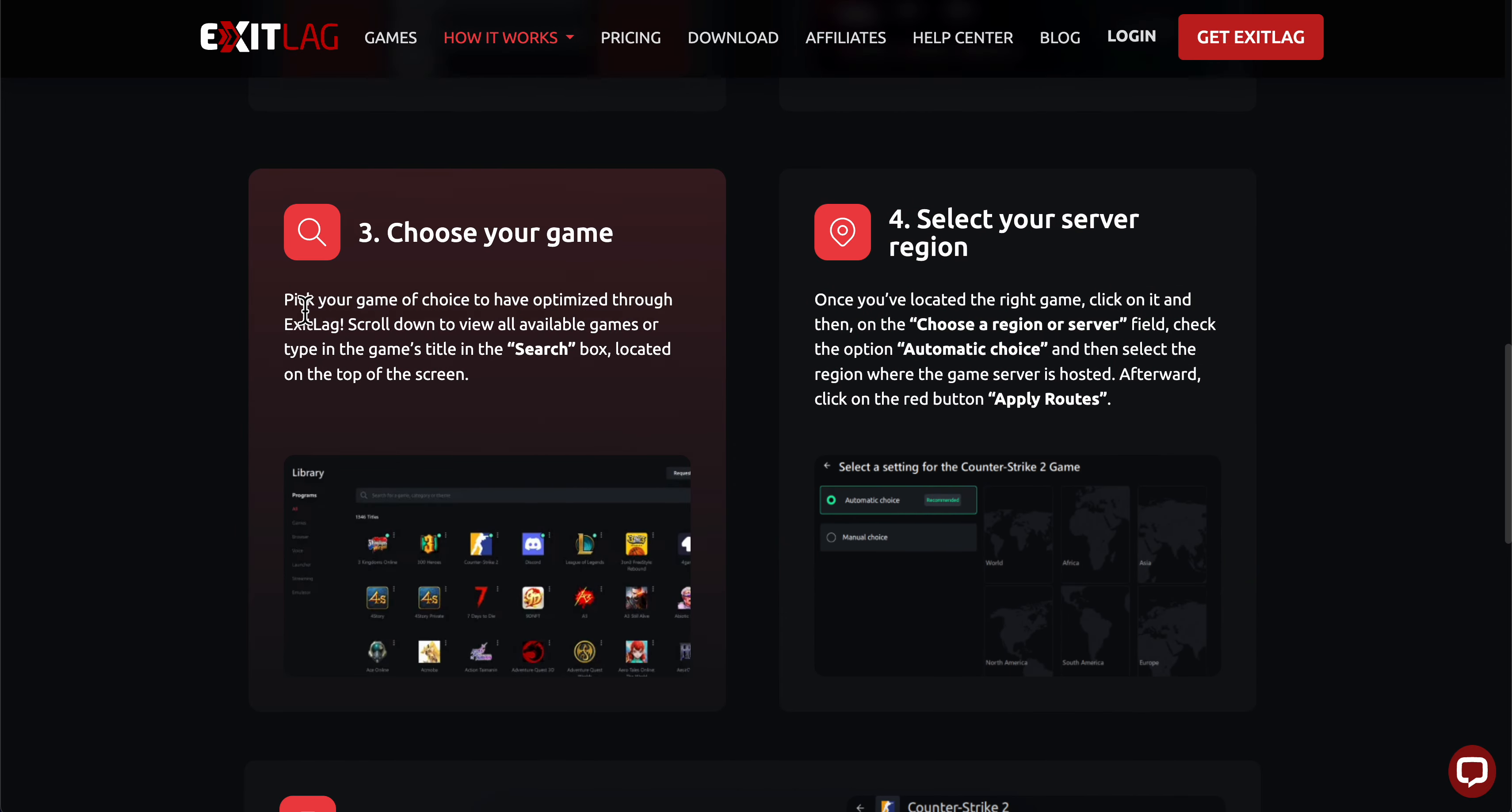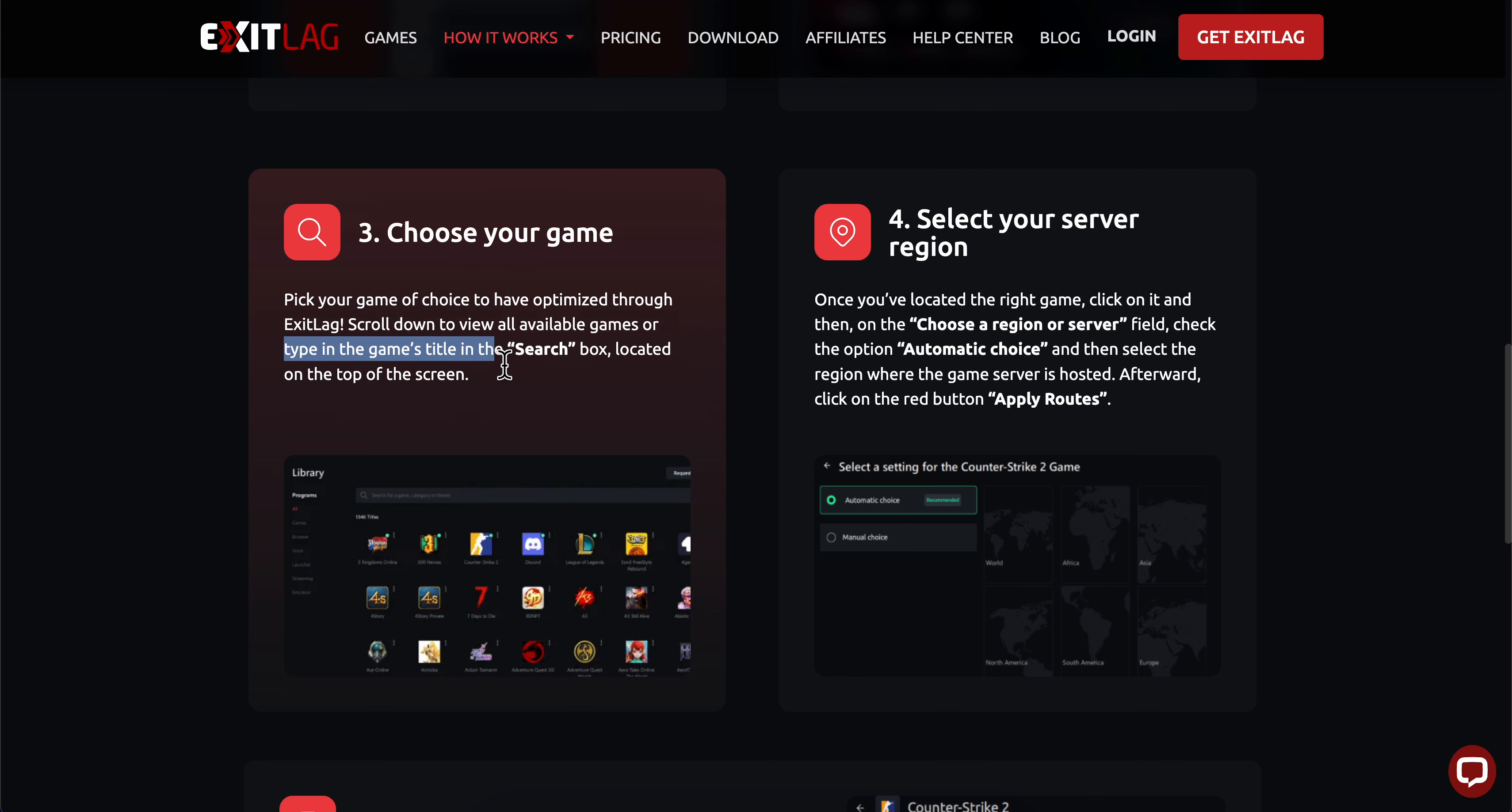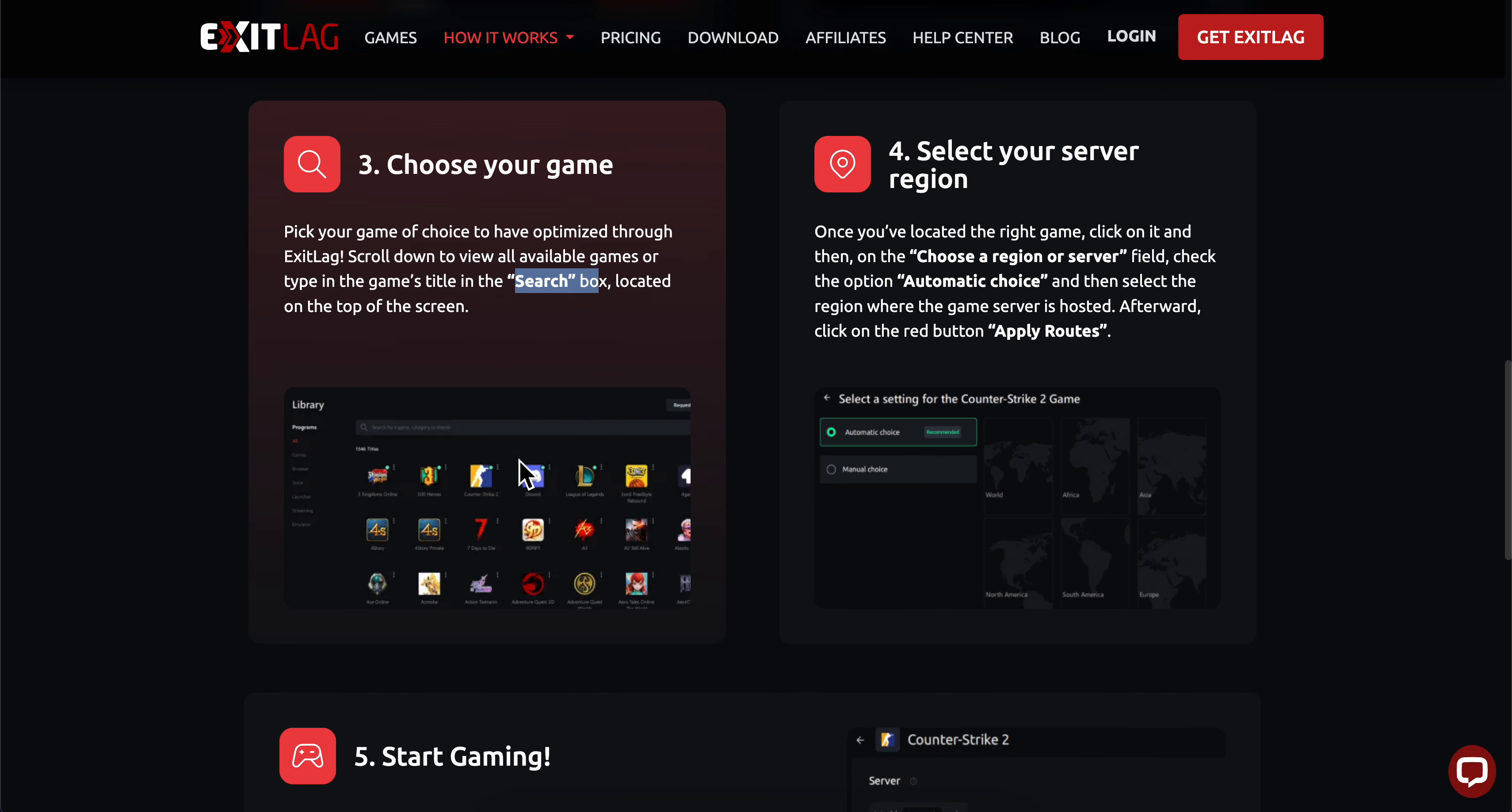Choose your game that you want to optimize with ExitLag. Scroll down to view all available games, or type the game title in the search box at the top of the screen.